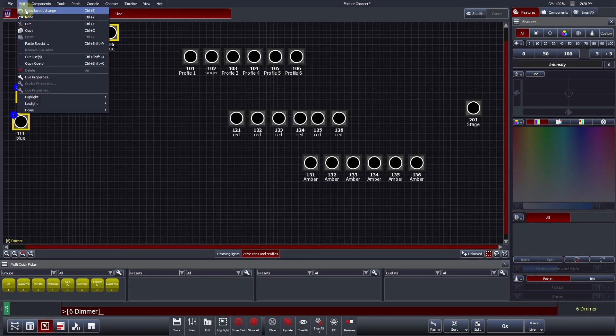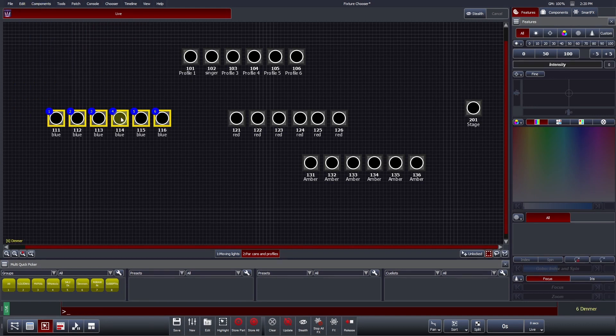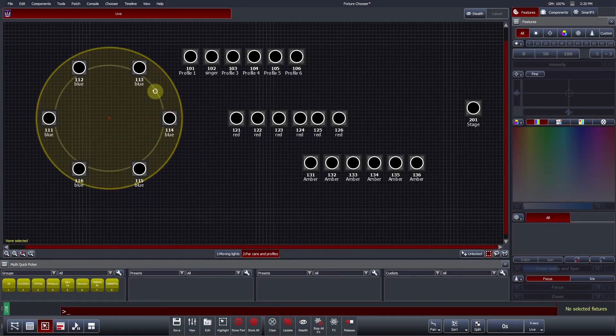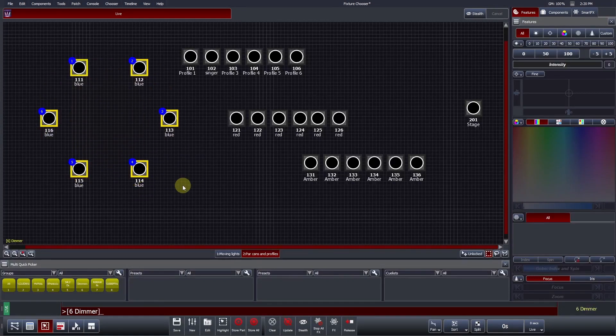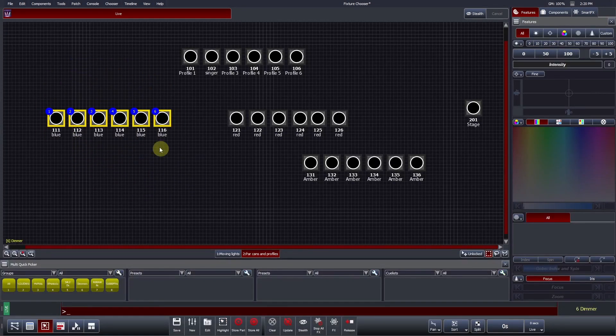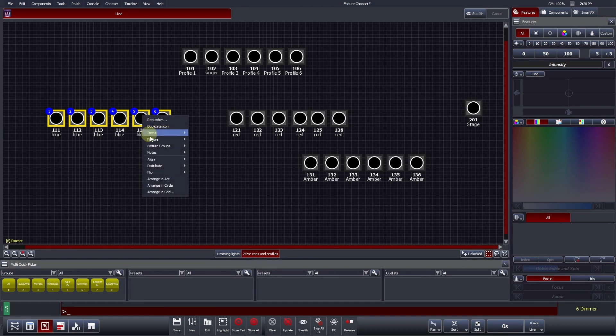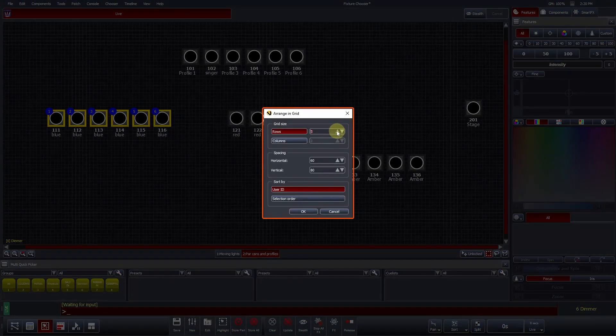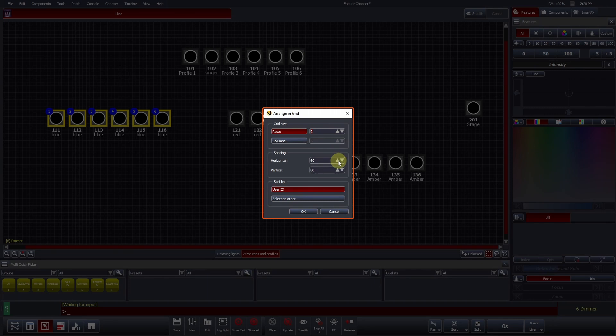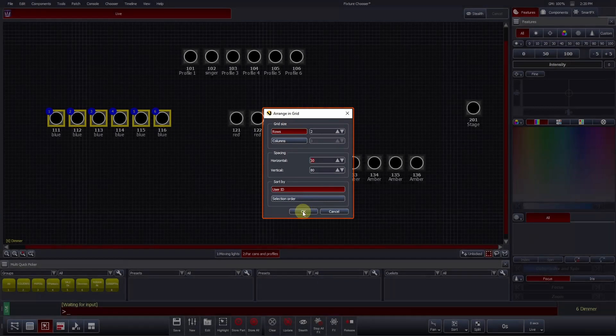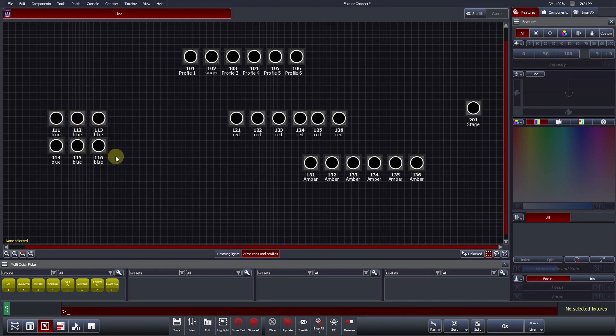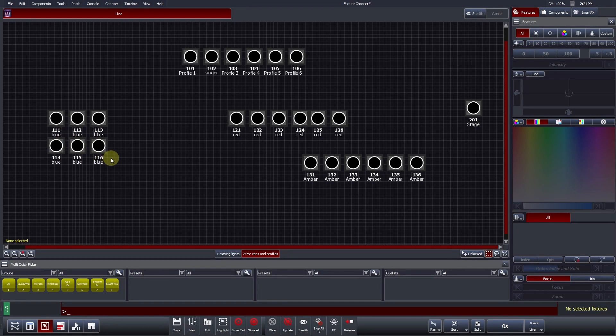This same interaction style also applies to Arrange in Circle. The Arrange in Grid interaction is slightly different. Here, you need to define your desired number of rows and columns. You can choose to increase or decrease the spacing between each icon if you wish, but Vista will automatically take into consideration the fixture icon's physical size. Clicking OK, we can see two rows and three columns, arranged by user ID. Vista will always arrange grids top left to right, and then work downwards.